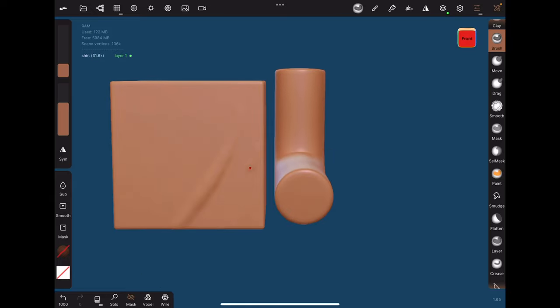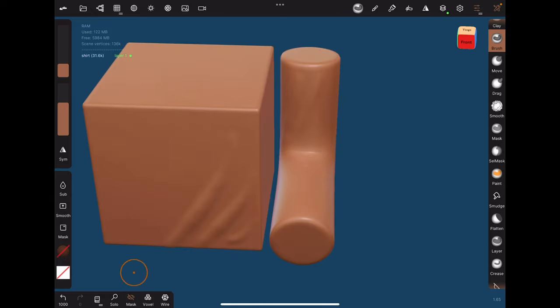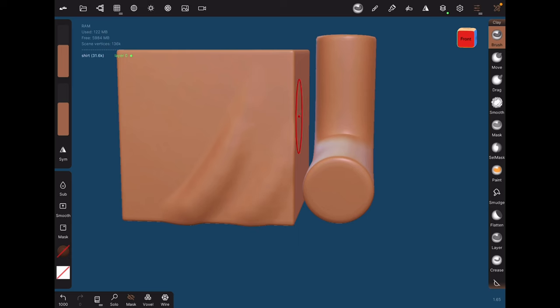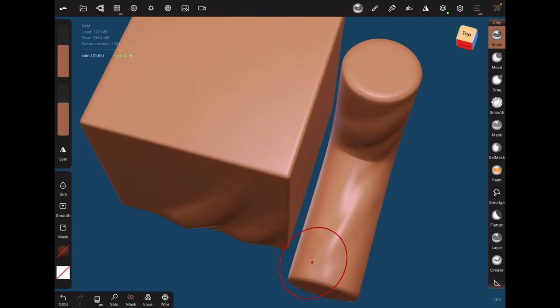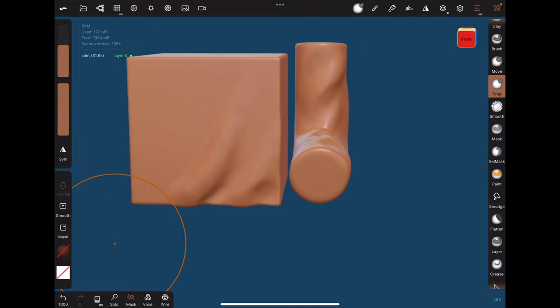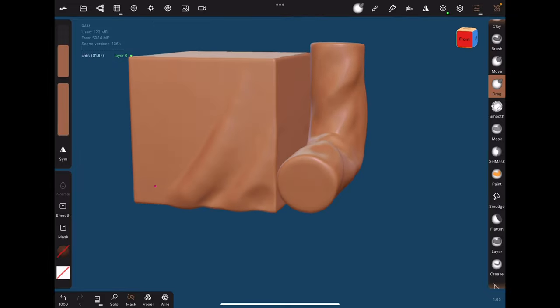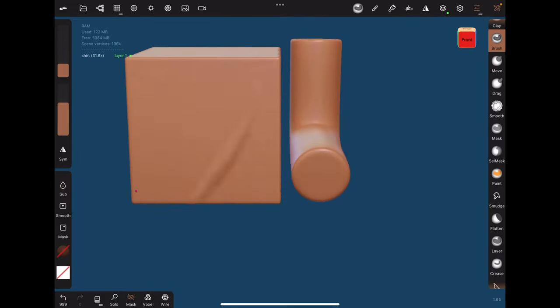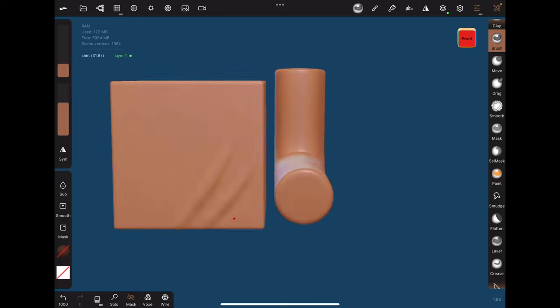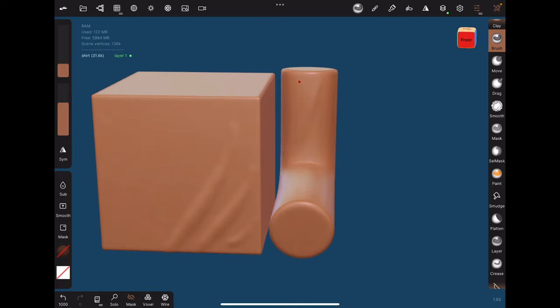How do we pick a suitable brush to help convey clothing material? Two aspects to consider are cloth thickness and softness. Thicker material requires a larger brush and folds that are spaced more far apart. Thinner material requires a smaller brush and folds that are closely spaced.